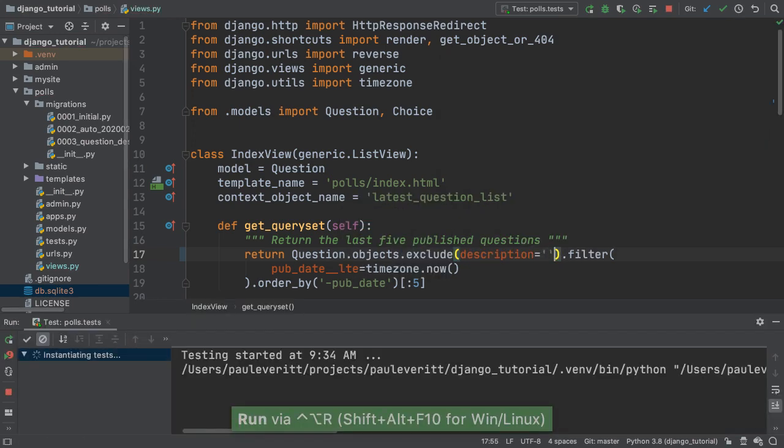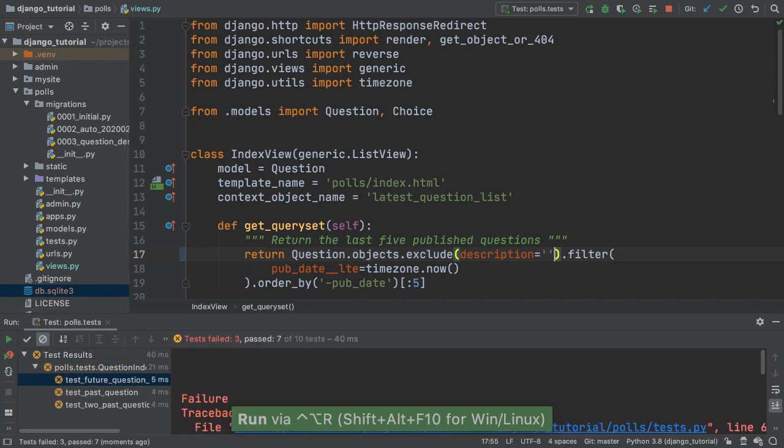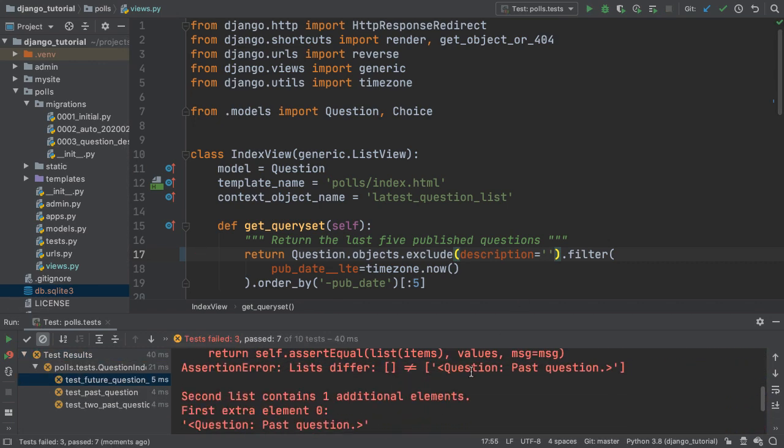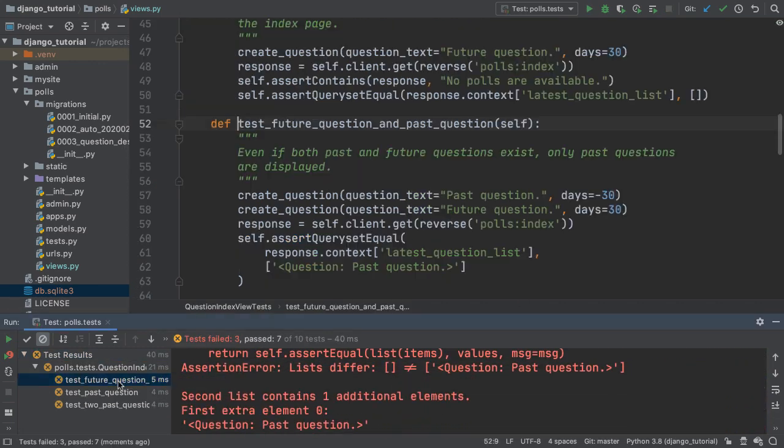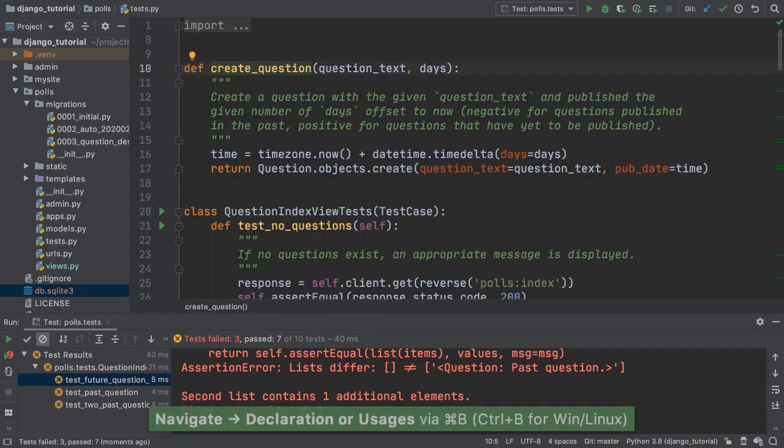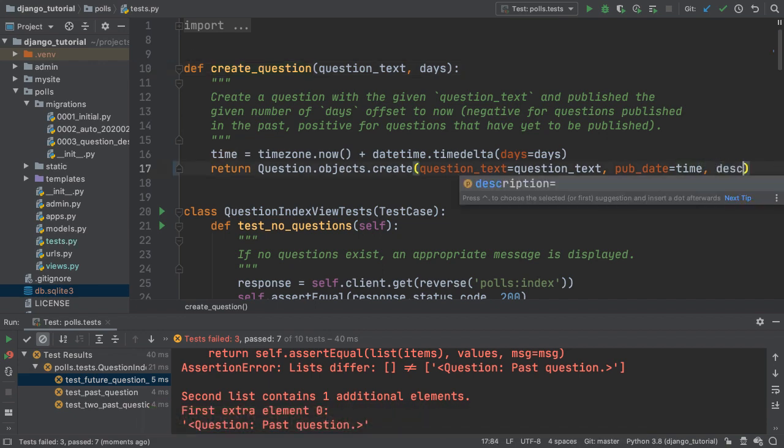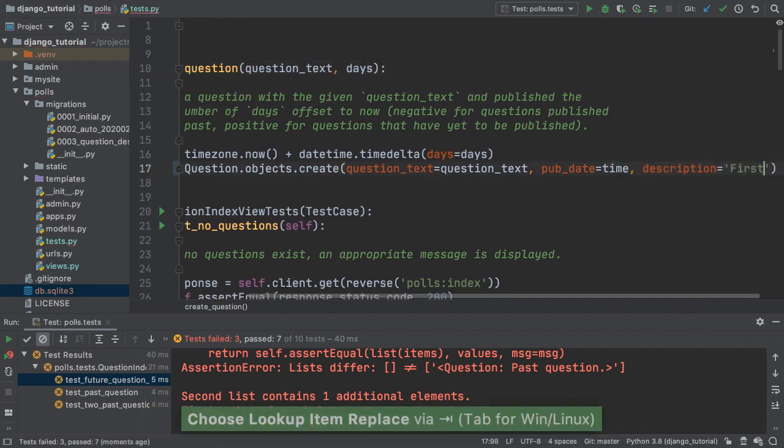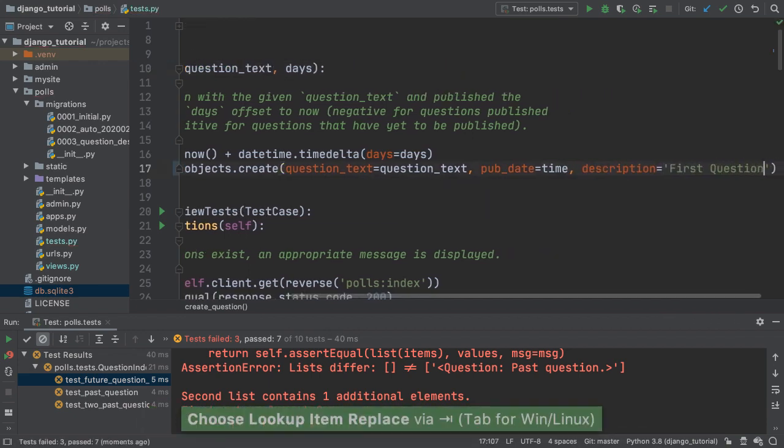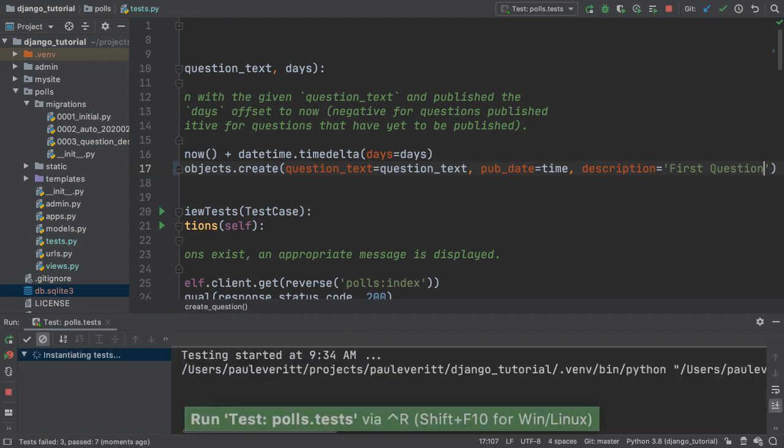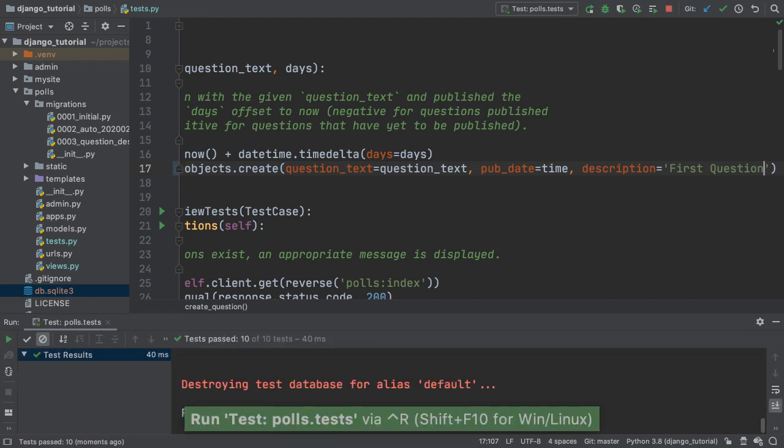This looks good, but when I run my tests, I'm getting failures. The test questions don't have a description. I navigate to the Create Question Helper and add a sample description to all the questions used in my tests. When I rerun the tests, everything passes.